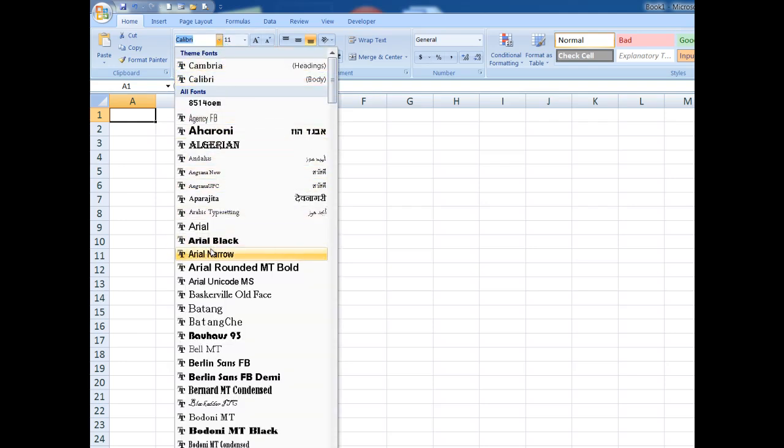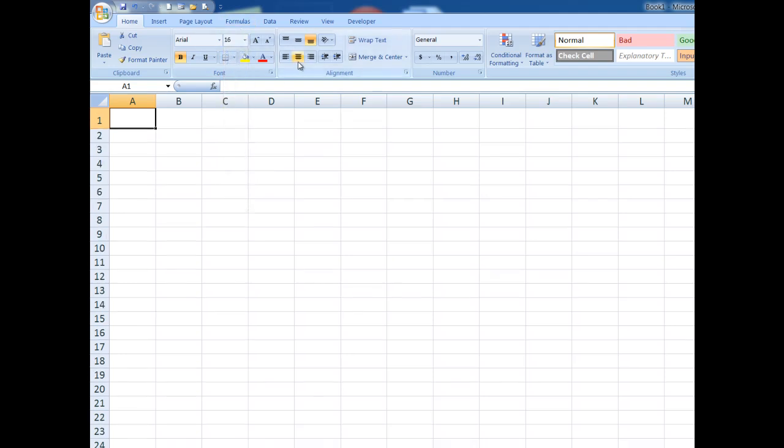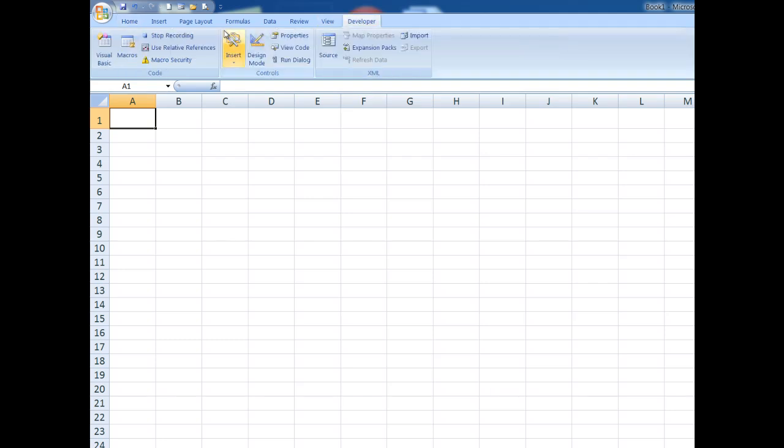Arial, there we go, 16 points, and center aligned within the cell. Now I can go to the Developer tab and stop recording.